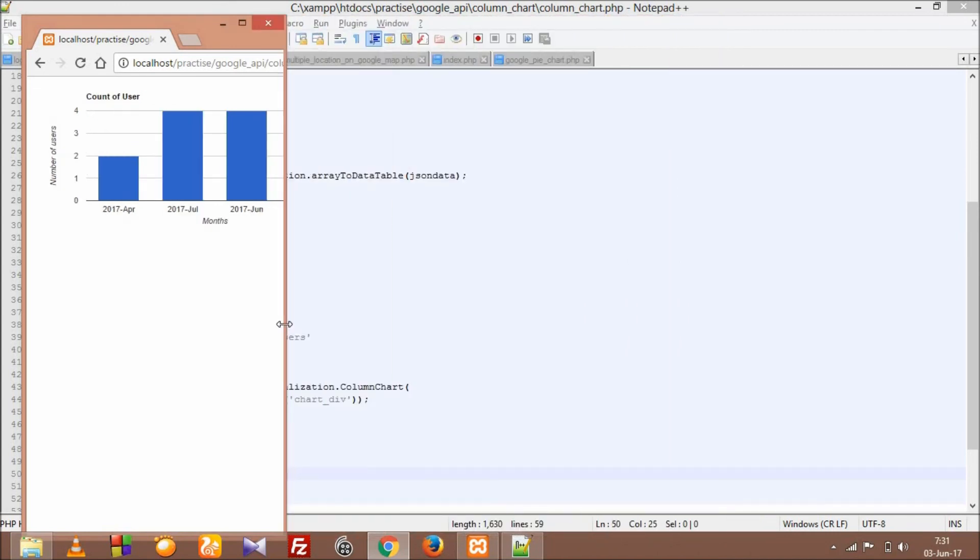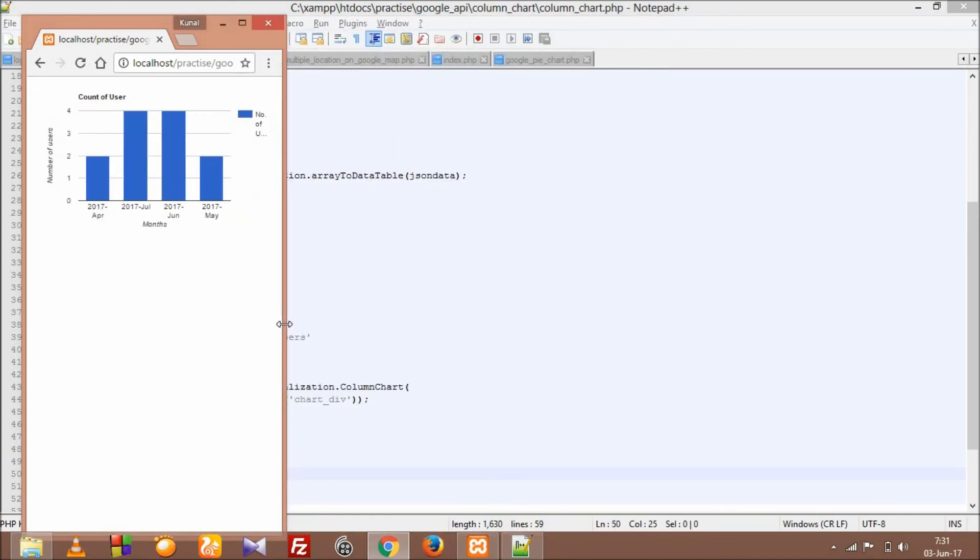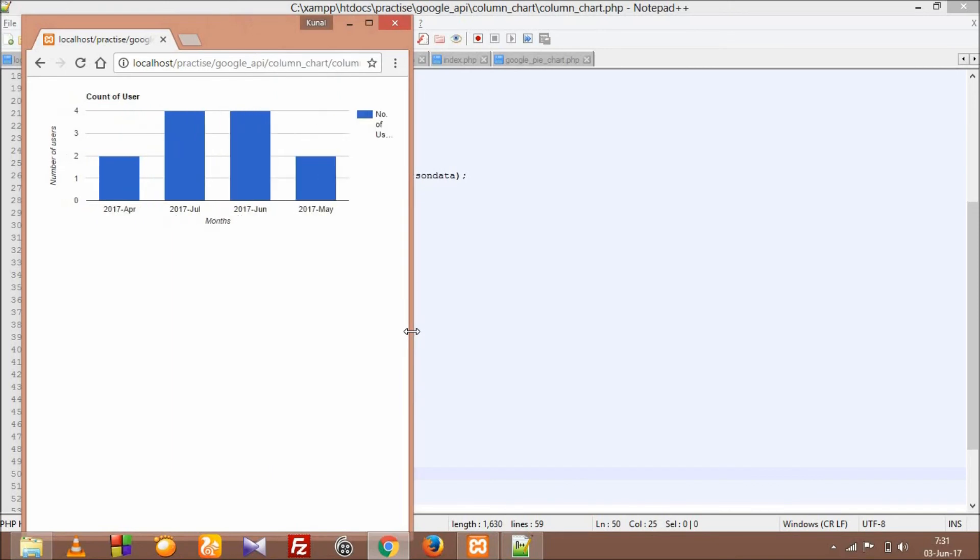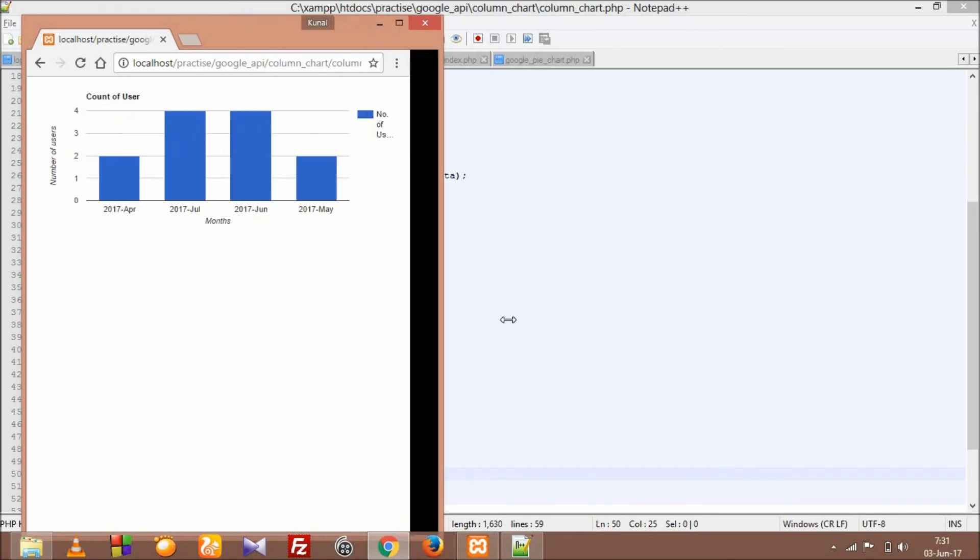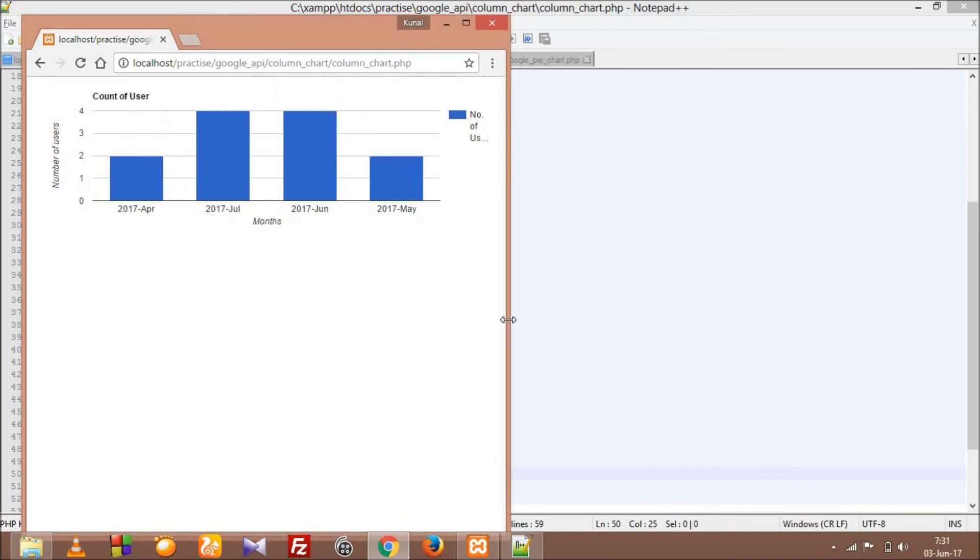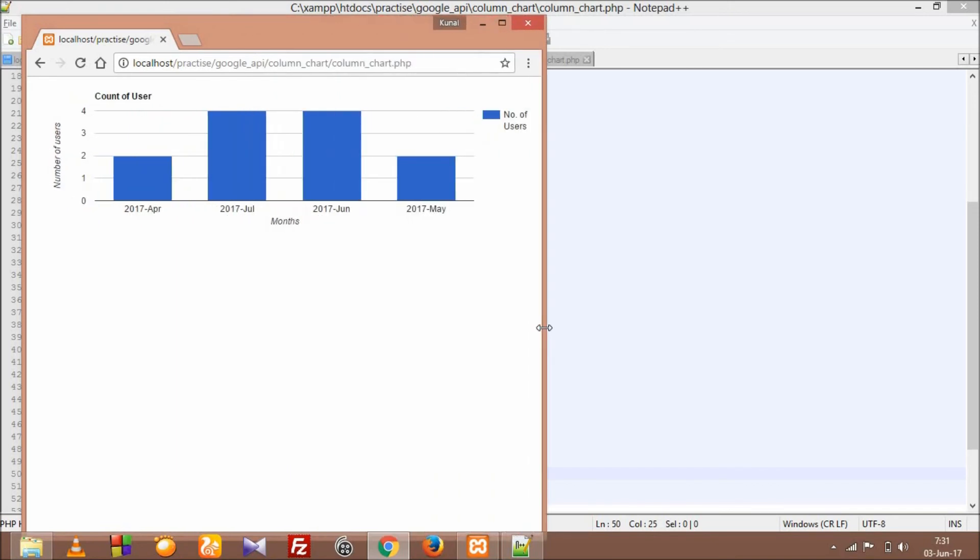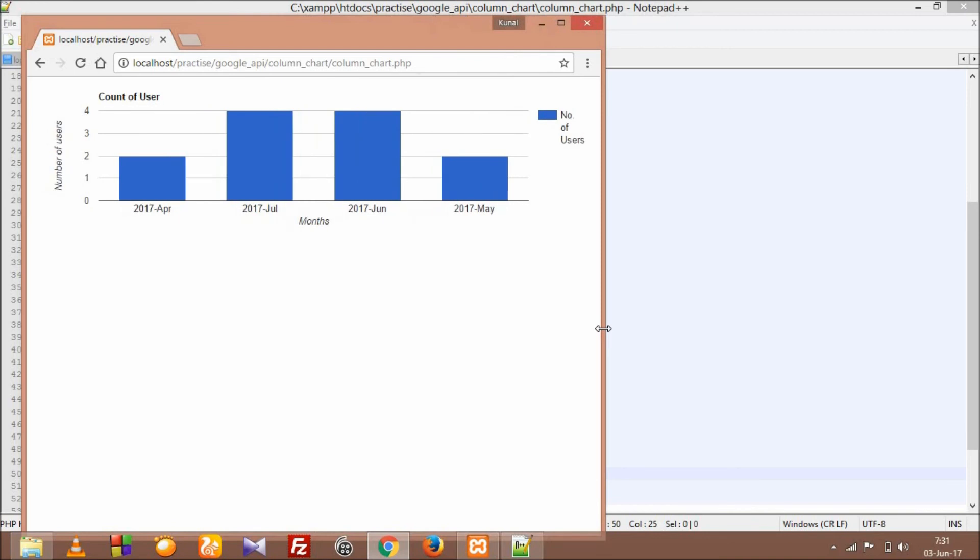I have been seeing this 'how to make Google chart responsive' question on Google lots of times, and a few of my friends were also asking, so I thought I should make a video on that.